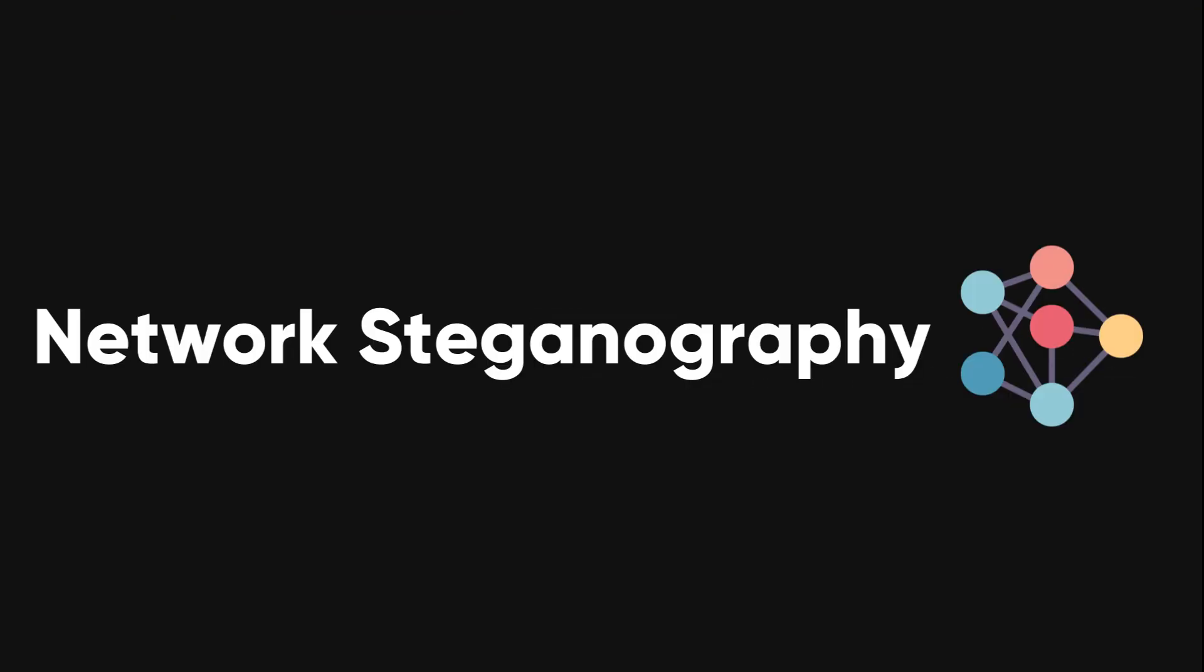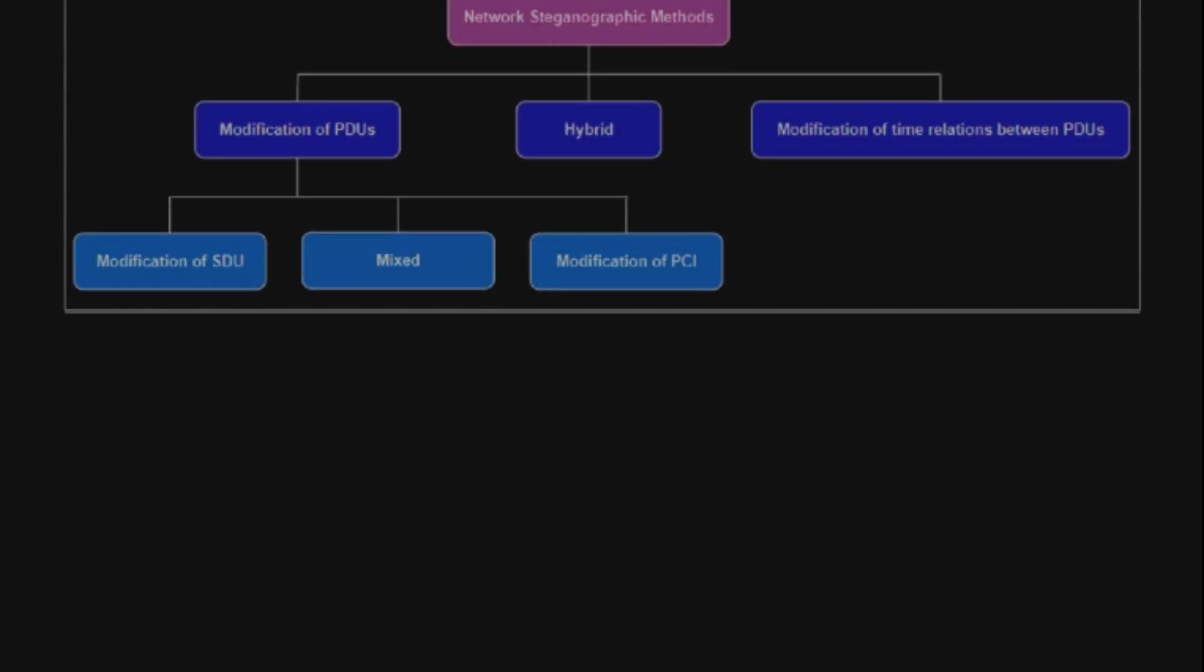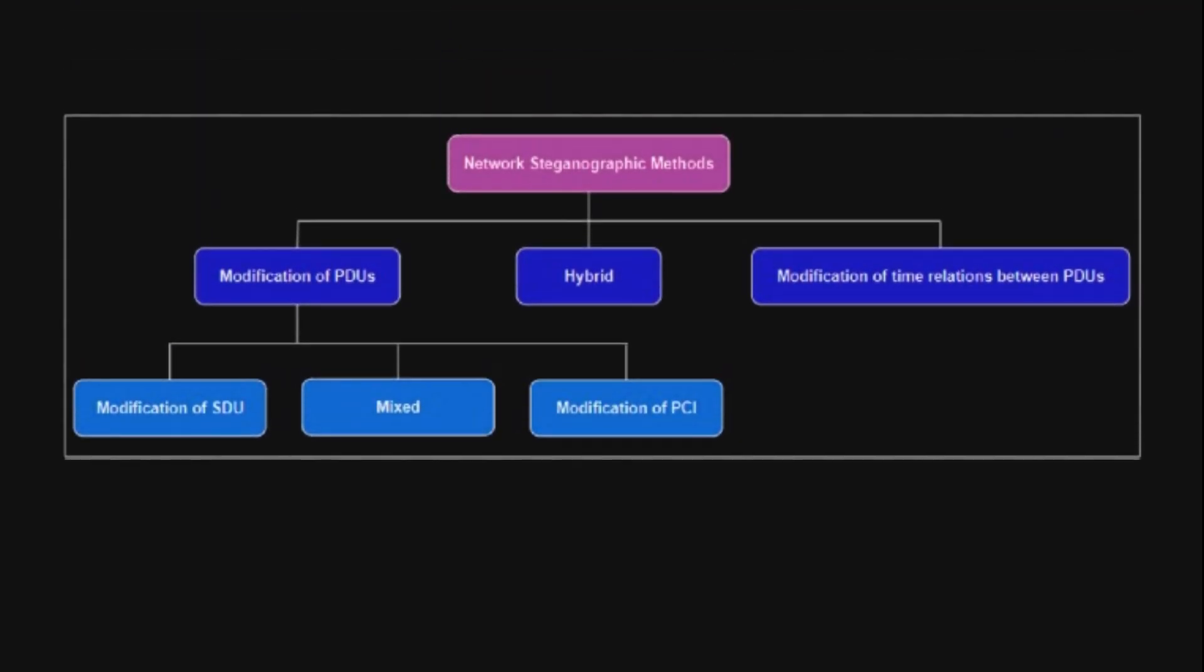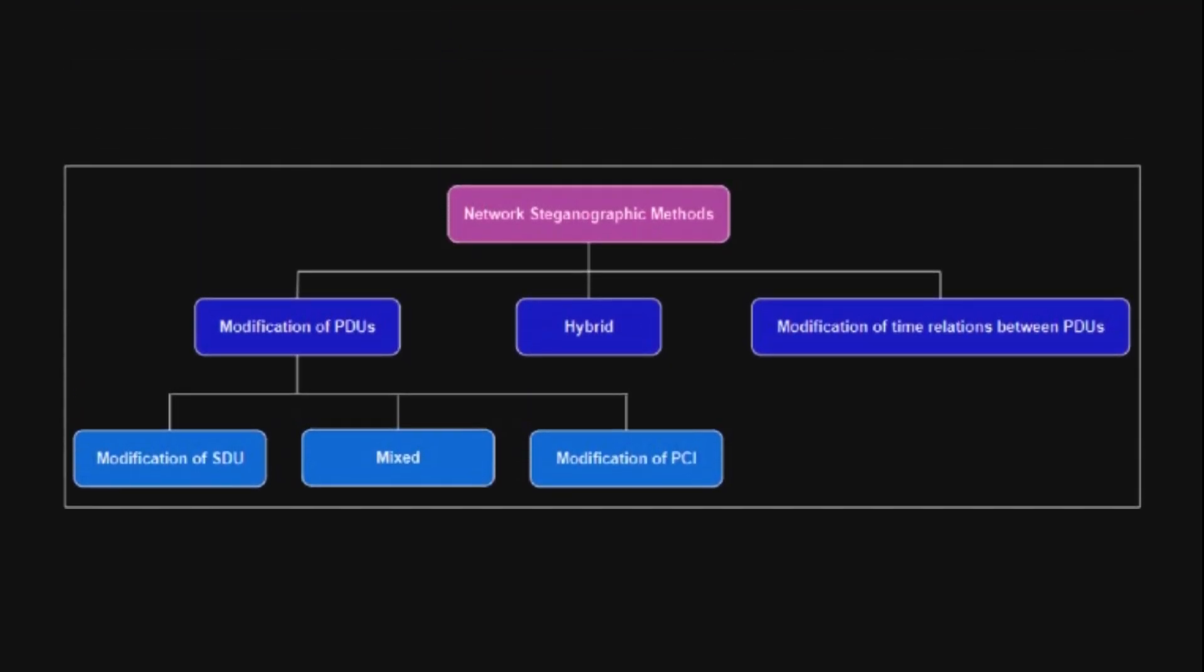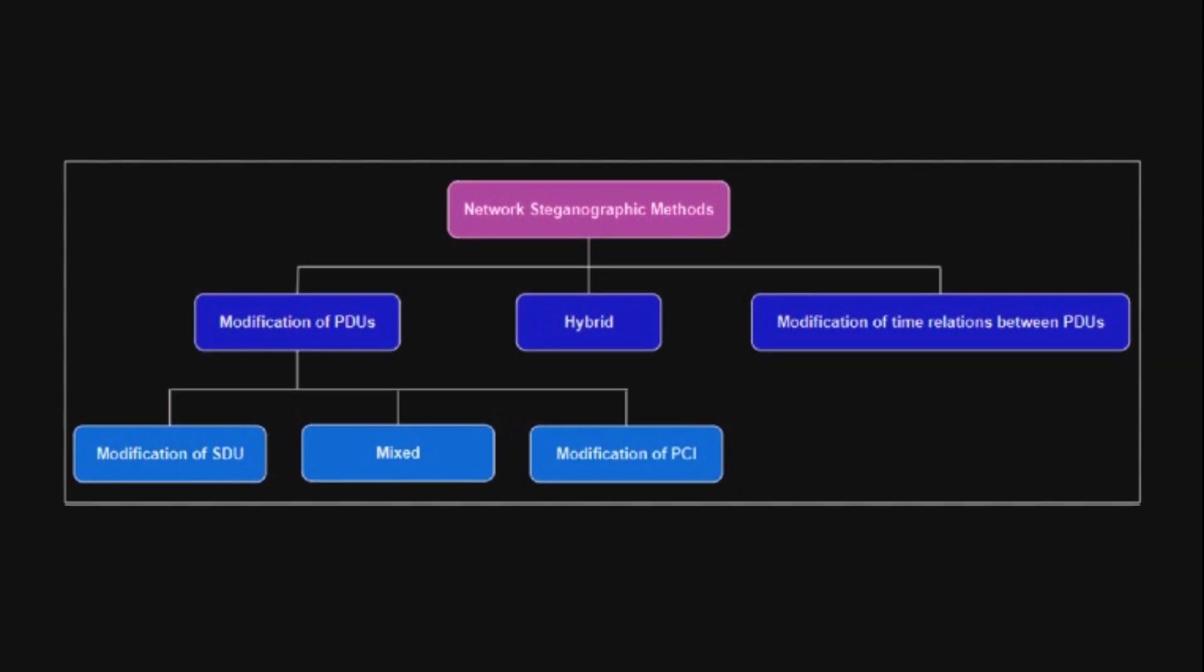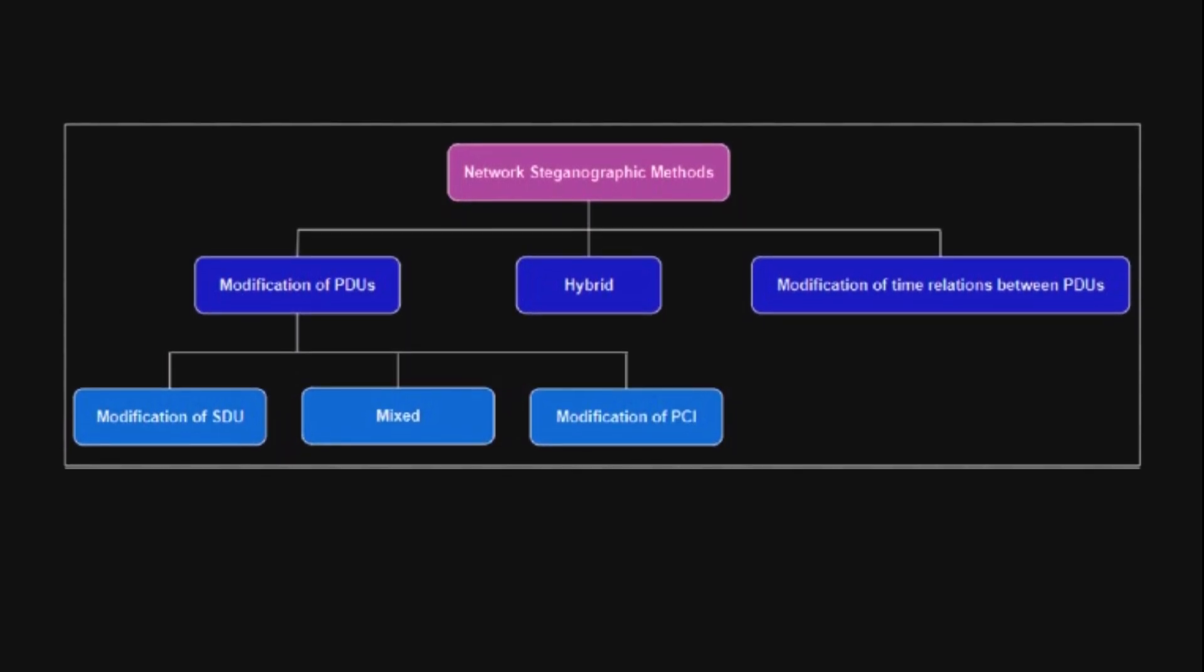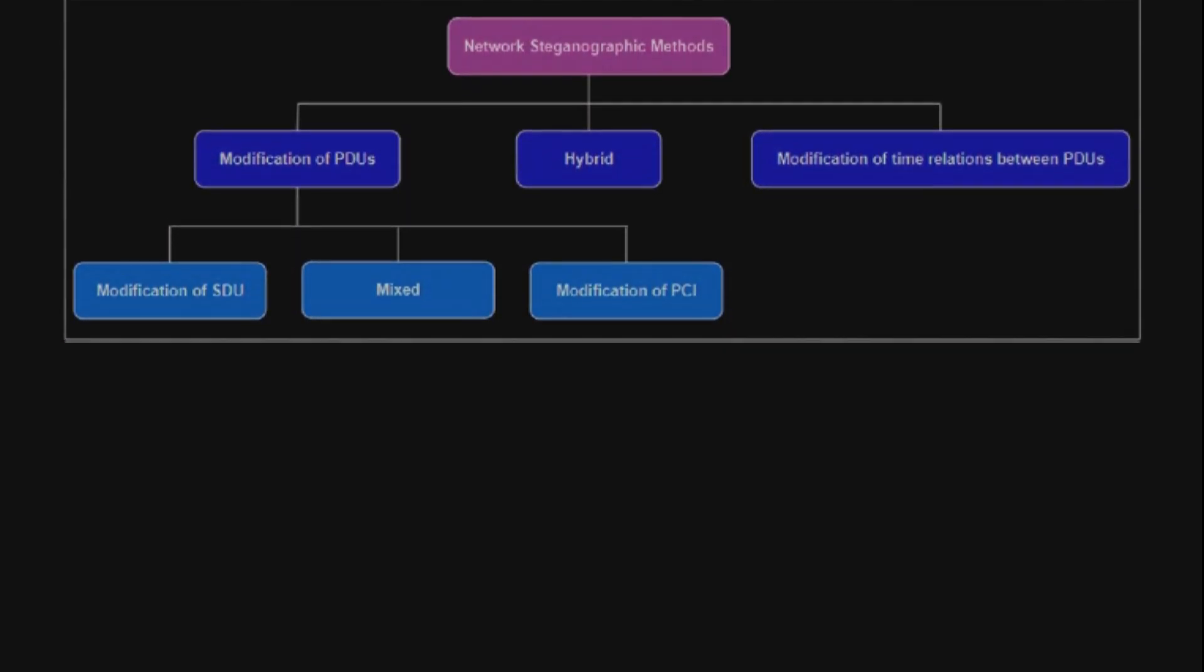Network steganography is less common but intriguing. It involves hiding messages in network traffic. These hidden messages can be found in the data packet's payload or headers when examined by the receiver.